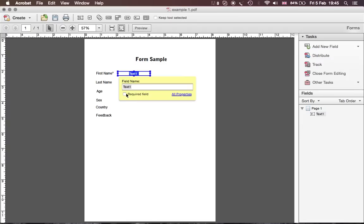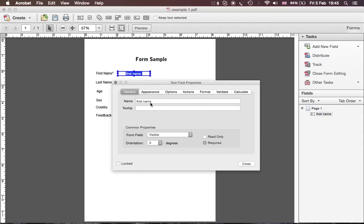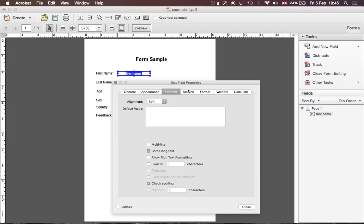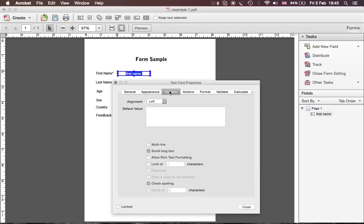You can tick Required for the field. The field is called 'Text1' by default, but you can rename it to 'First Name' — that will appear as a tooltip to guide the user. If you want to change the properties, double-click the field and the properties panel appears. There you'll find the field name, and under Appearance you can change whatever you want, including alignment. I mainly use Appearance, General, and Options.